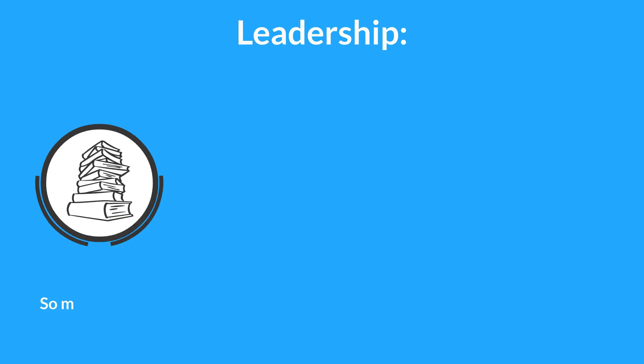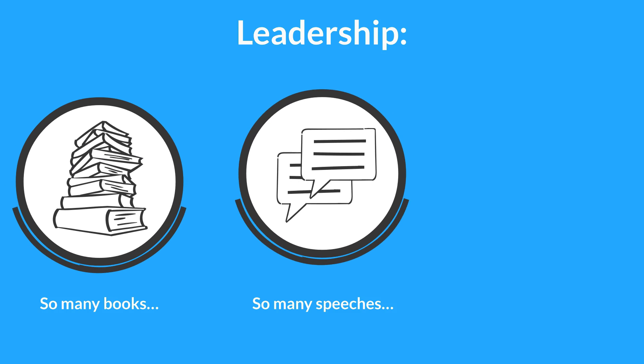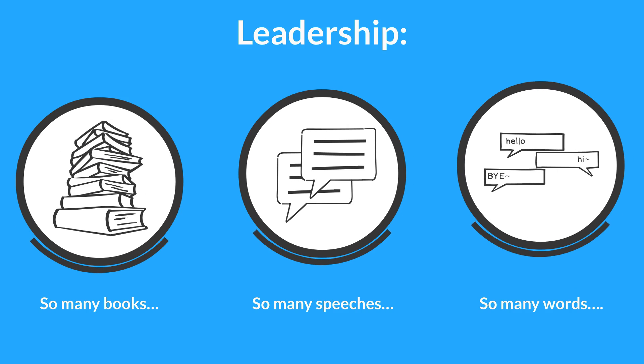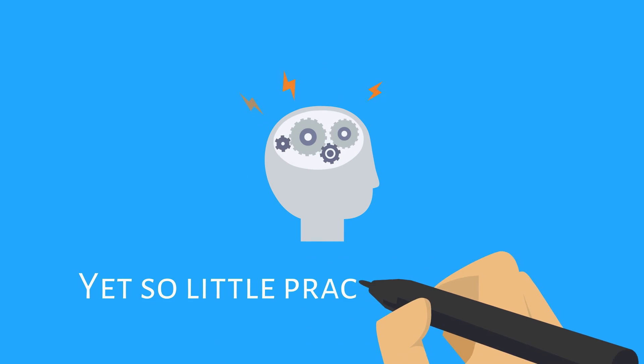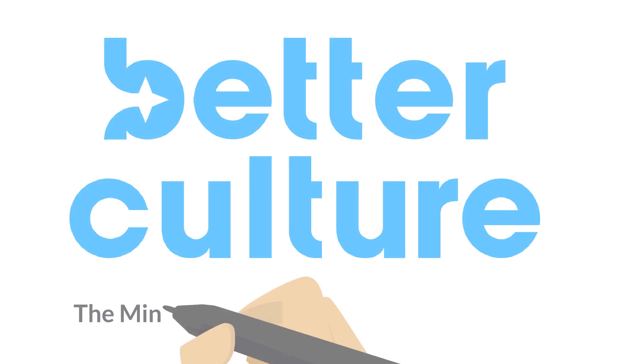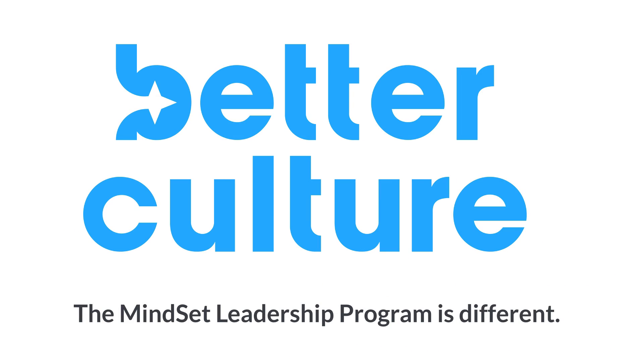Leadership. So many books, so many speeches, so many words, and yet so little practical insight. The Mindset Leadership Program is different.